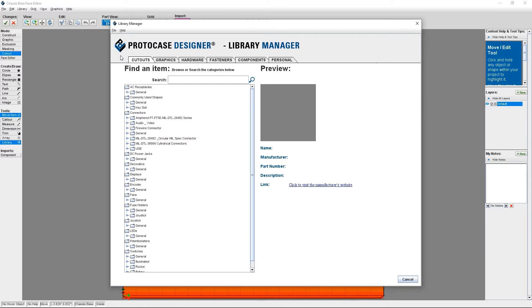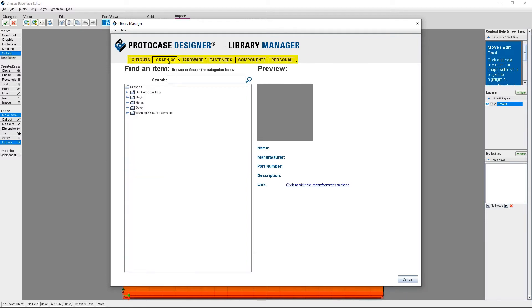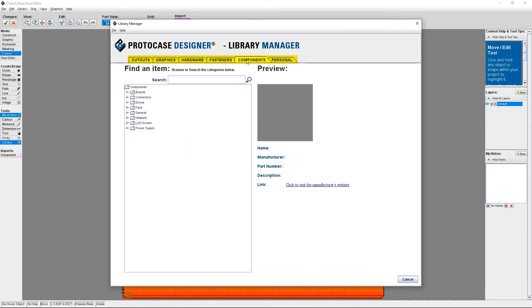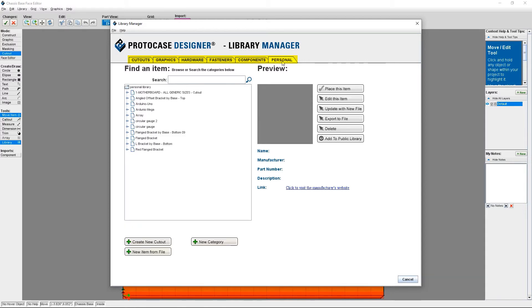Each tab of the library manager is for a specific category of objects: cutouts, graphics, hardware, fasteners, and components. The final tab is called personal, which is where you can save all of your personal objects.